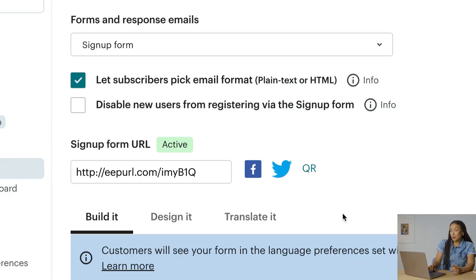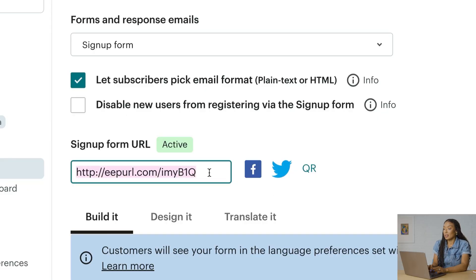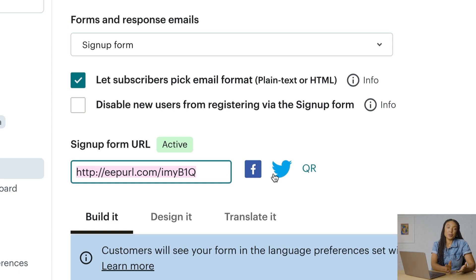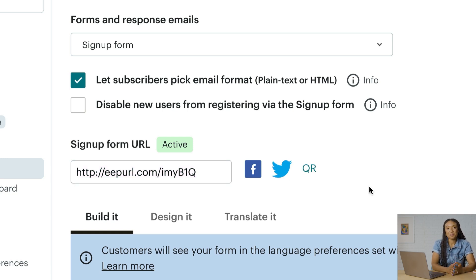After you've built your form, you can grab the URL link and share it. There's also an option to download a QR code if you want to share your form at a physical location.